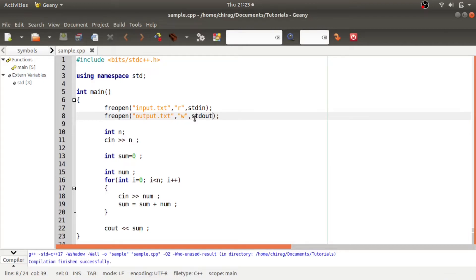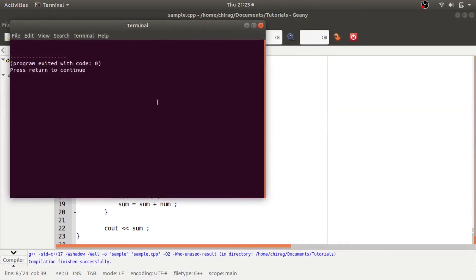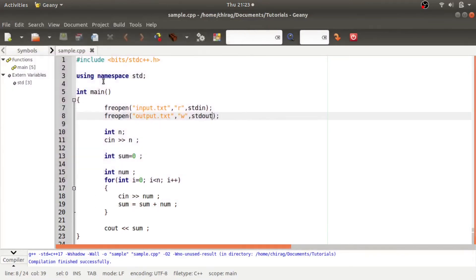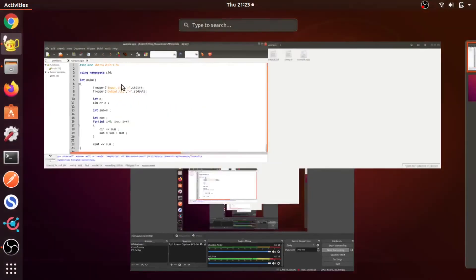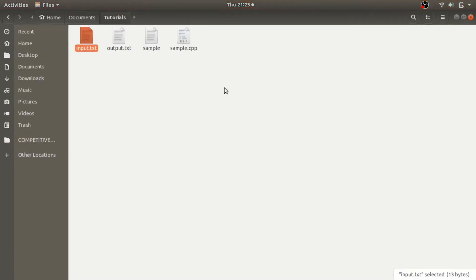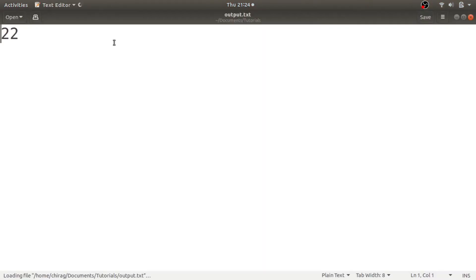So when running it, we see that there is no output on the terminal, but I see that there is a file created named as output.txt. And if I open it, amazing, it has the output in the file.